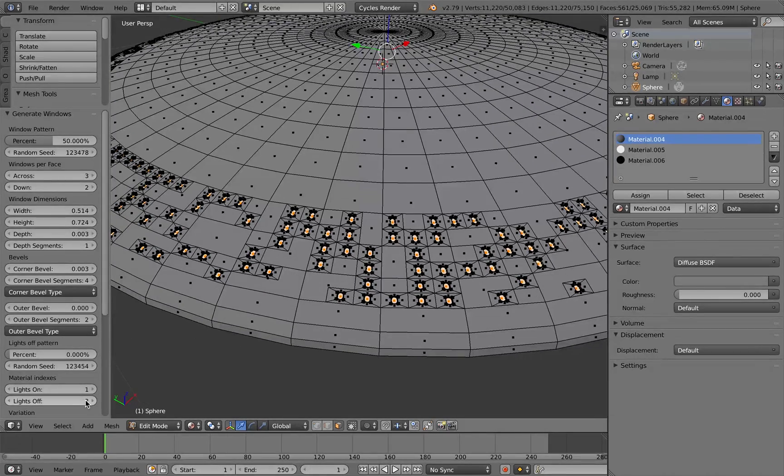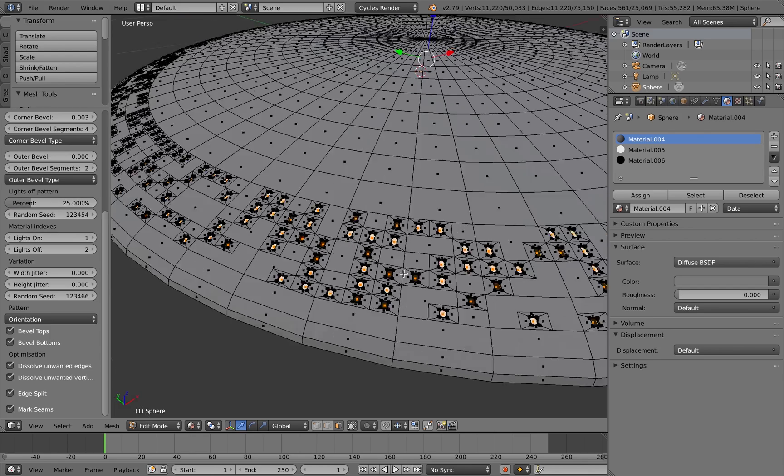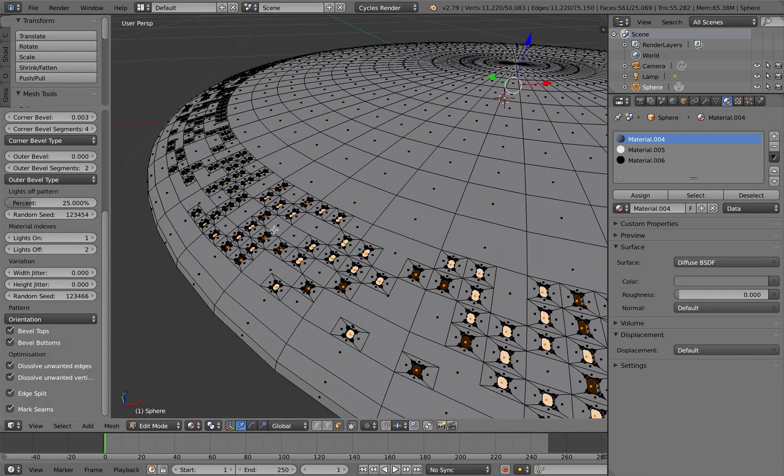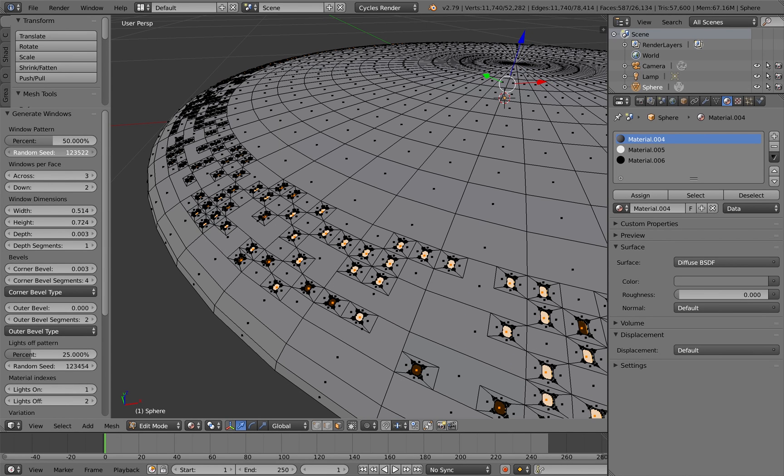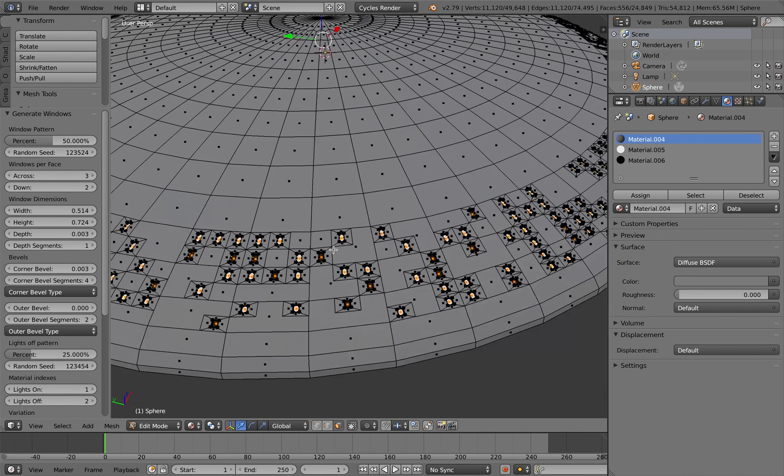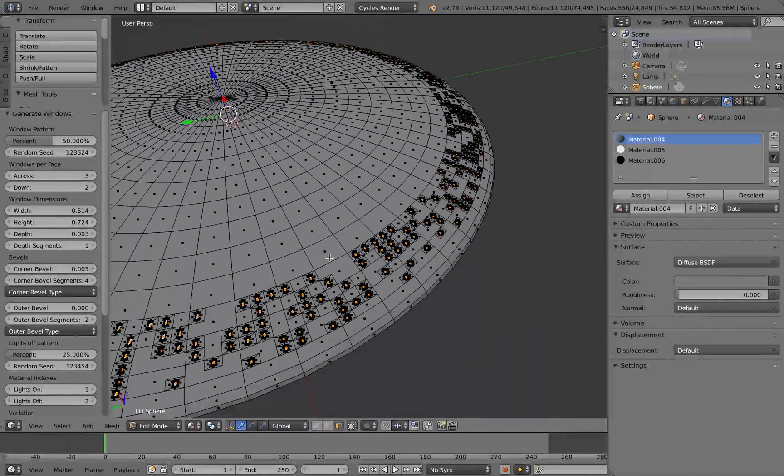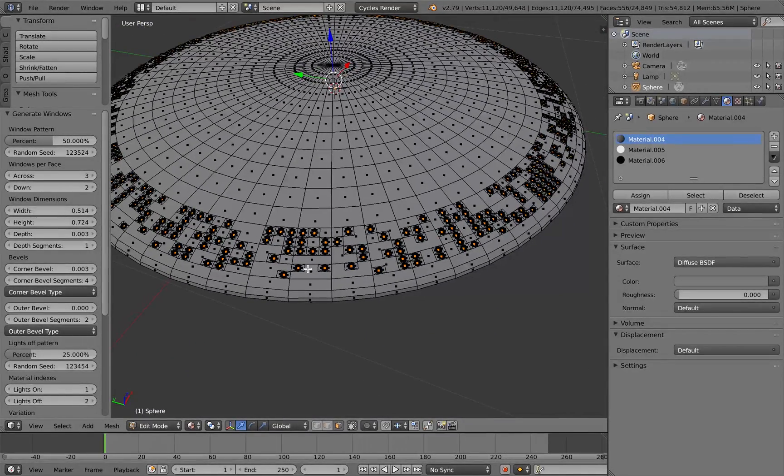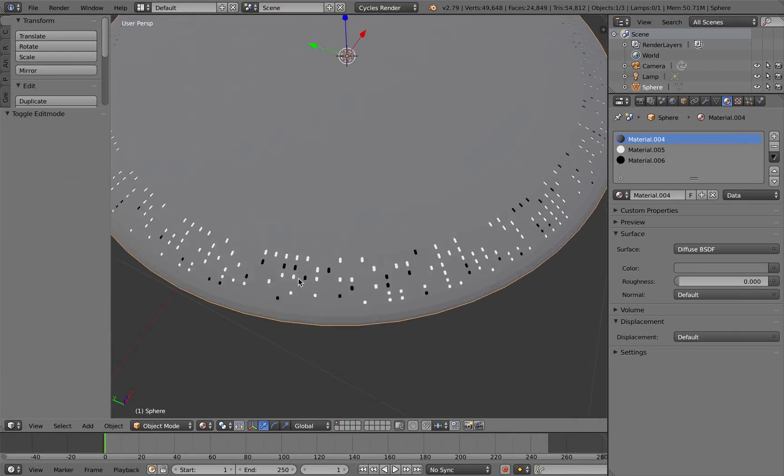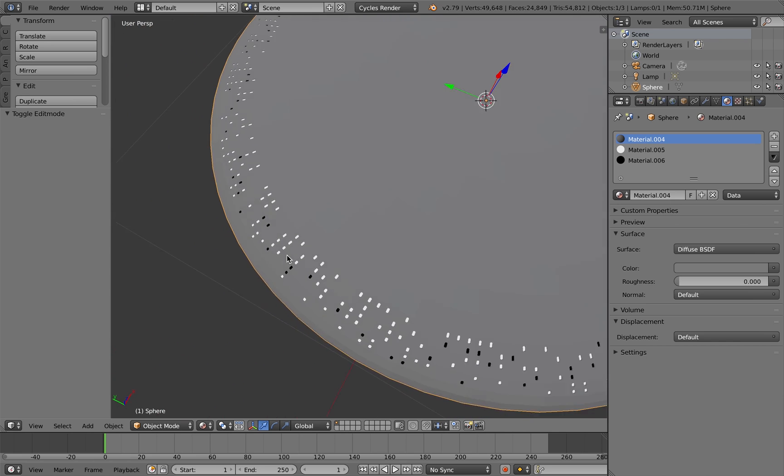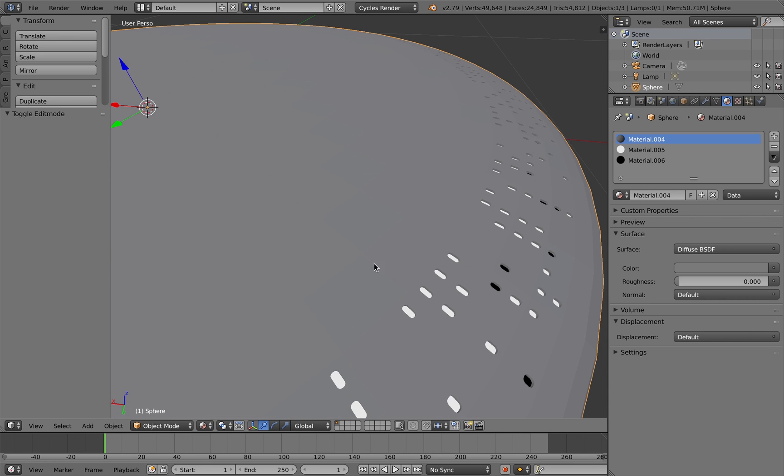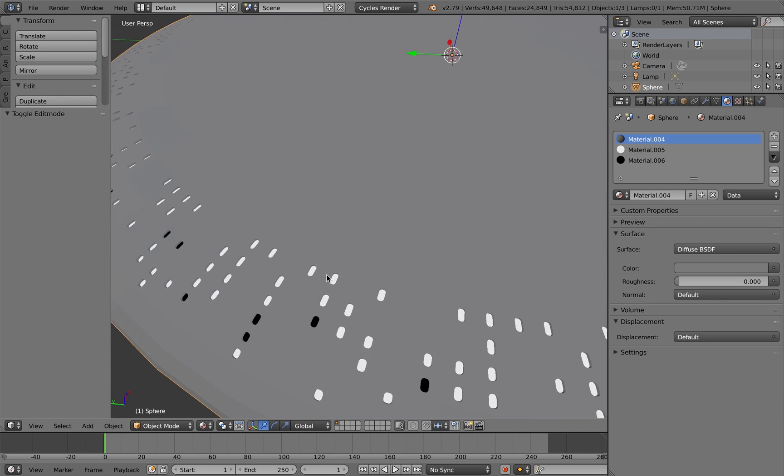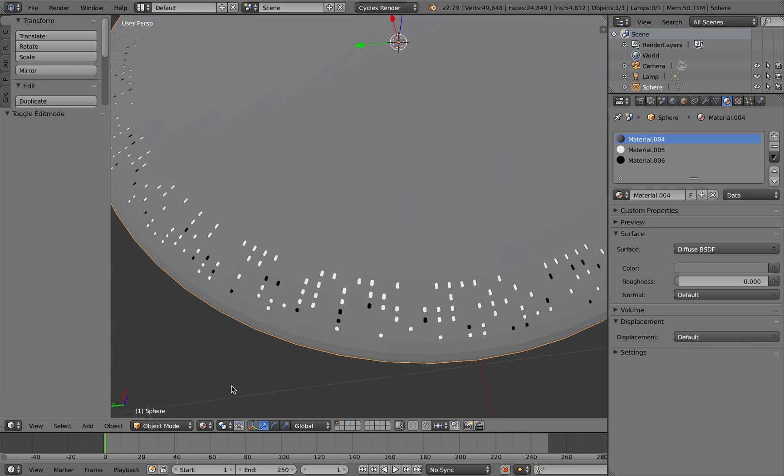If I increase the lights off pattern, you will see that some lights are on, some lights are off, and I can alter the different patterns on the side of the saucer, and if I tab out, you can see that it's very quickly created something that would have taken me days and days beforehand.